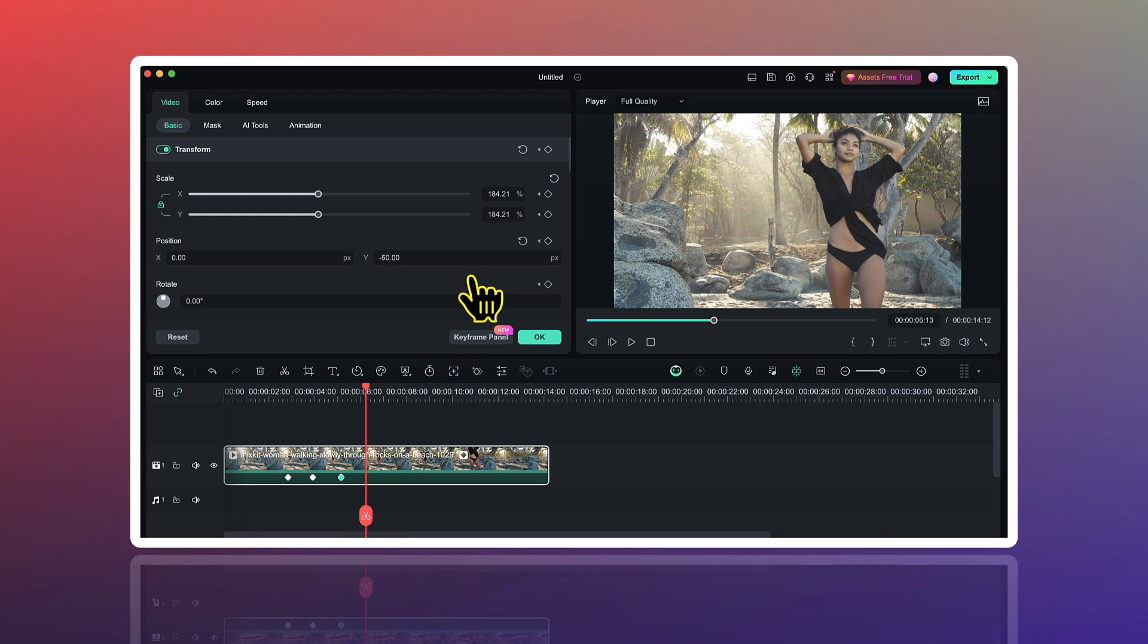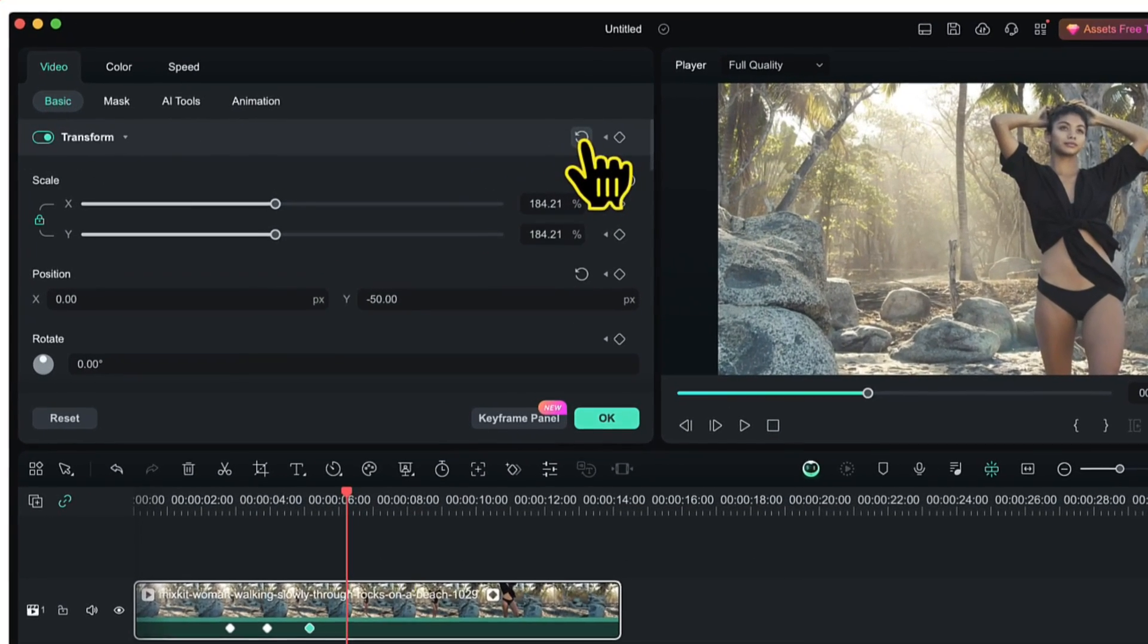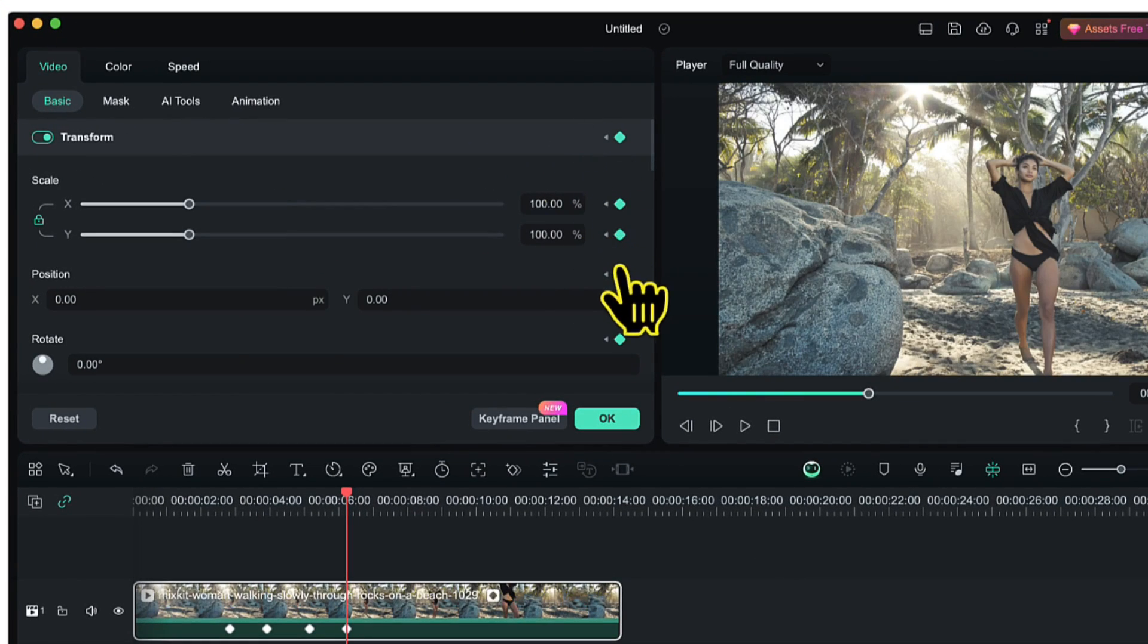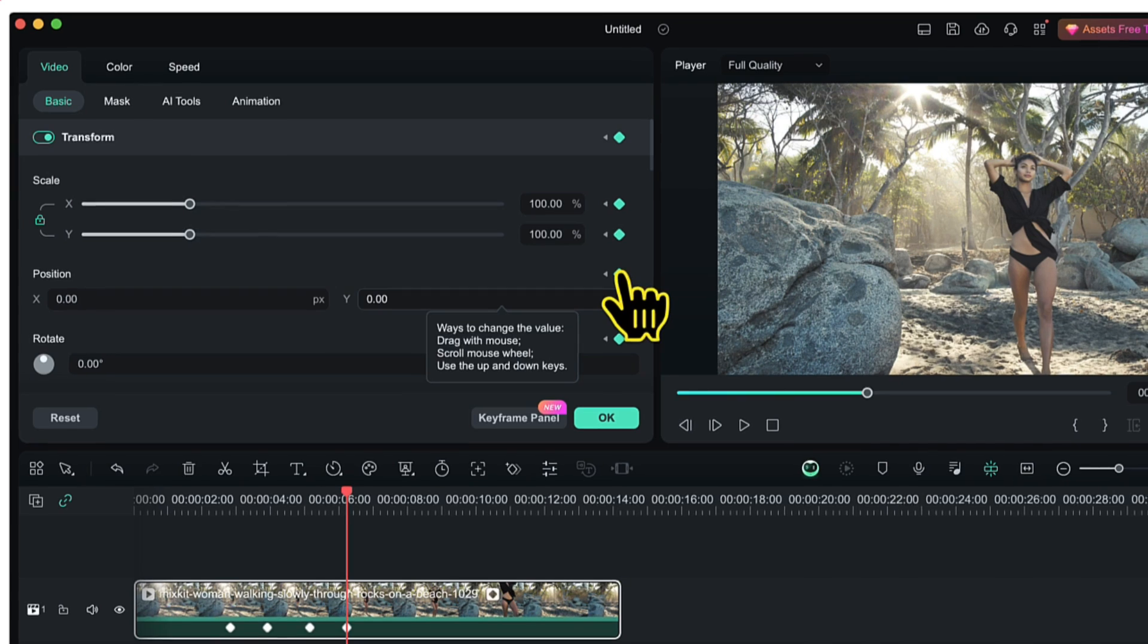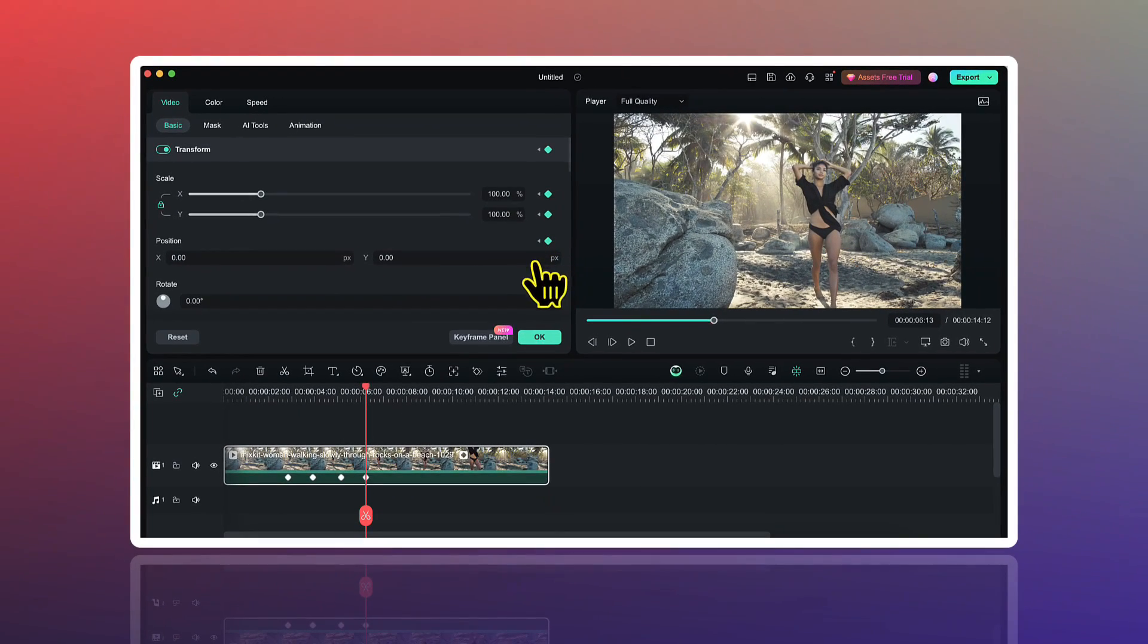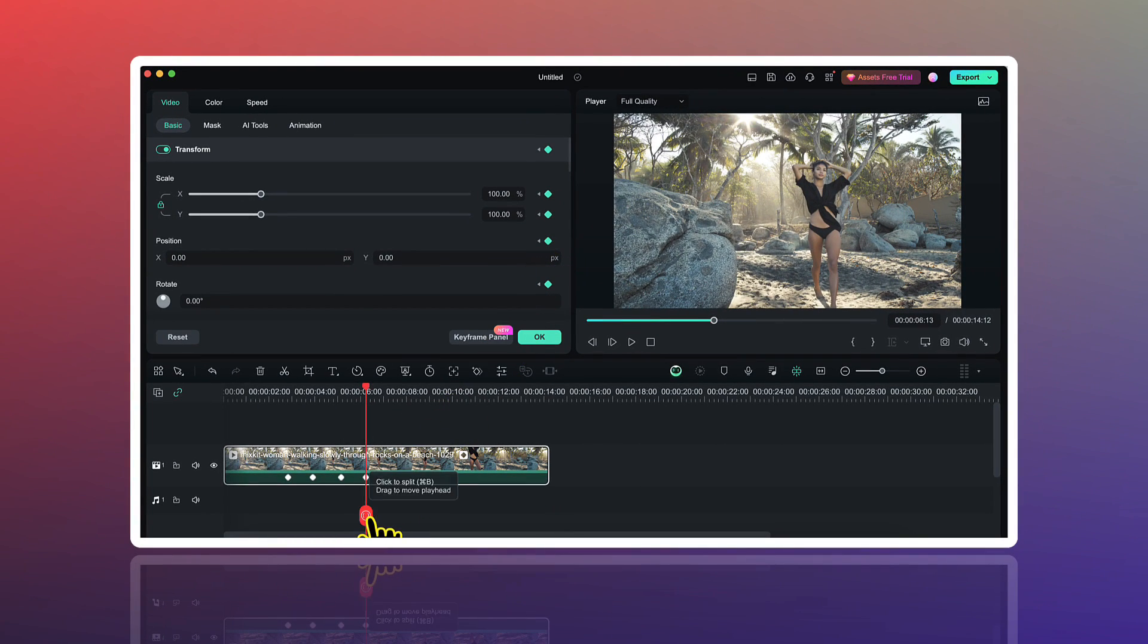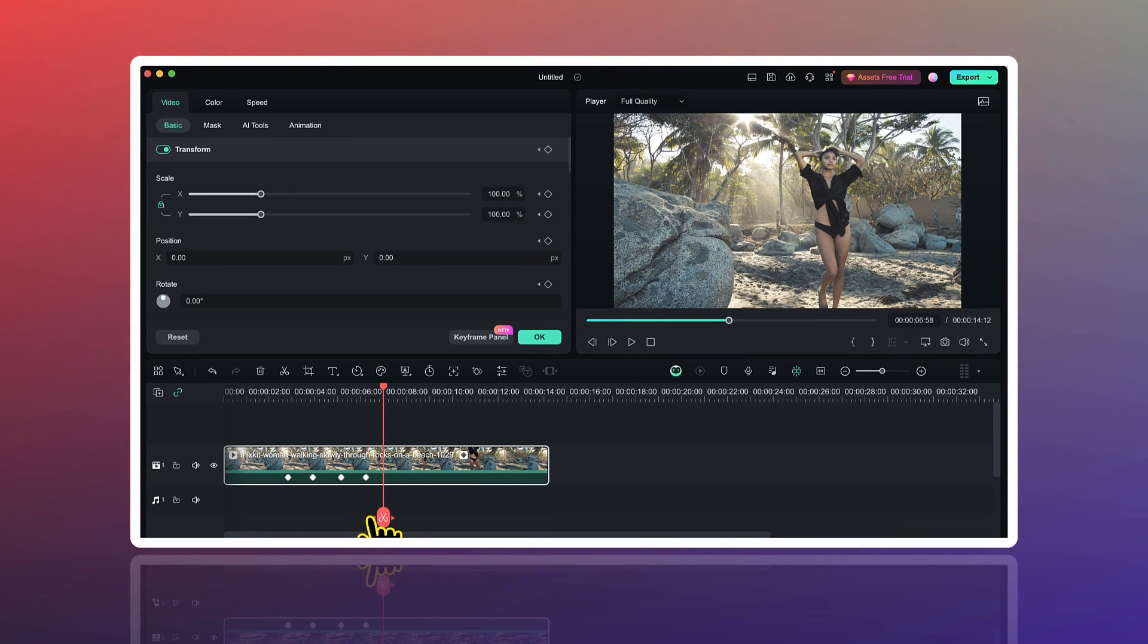At that point, I will simply reset the transform values and this will create a zoom out effect. You will notice that a fourth keyframe has been automatically added.